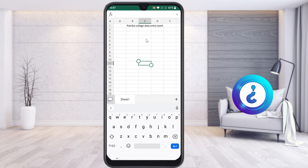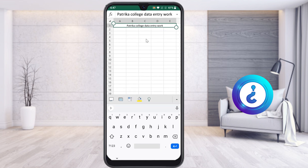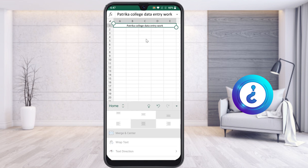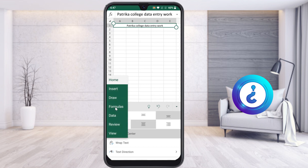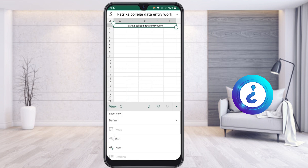Just select the option — you will get an option called the A and pencil button, which is the Home button. Choose the Home button and you will get tabs inside: Draw, Formula, Data, Review, and View.